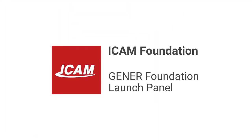Welcome to another iCam Foundation tutorial. In this video, you'll learn the launch panel of Jenner Foundation.